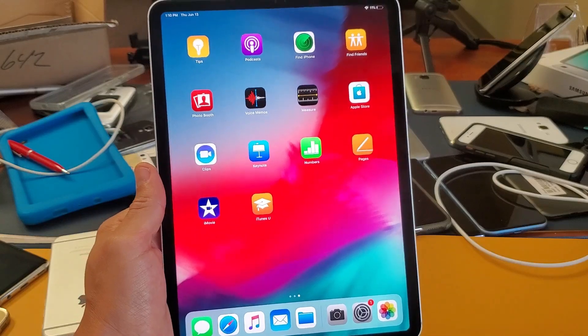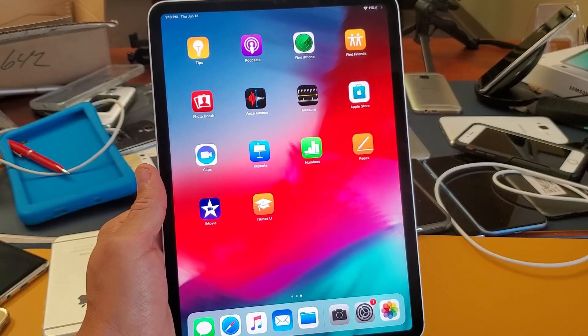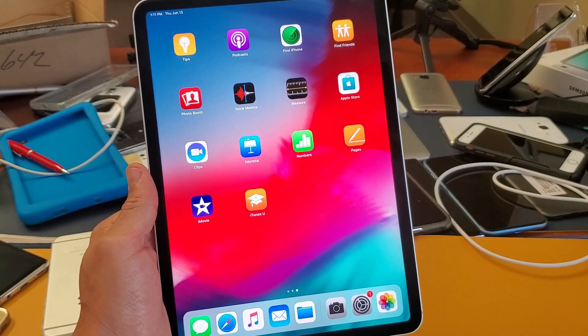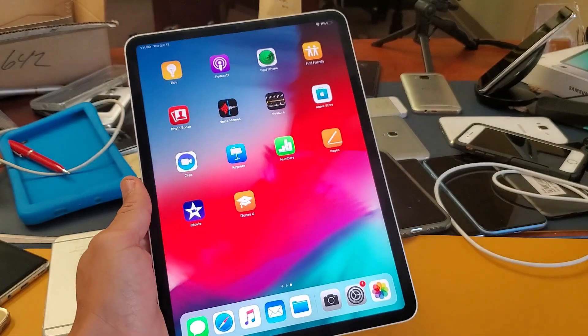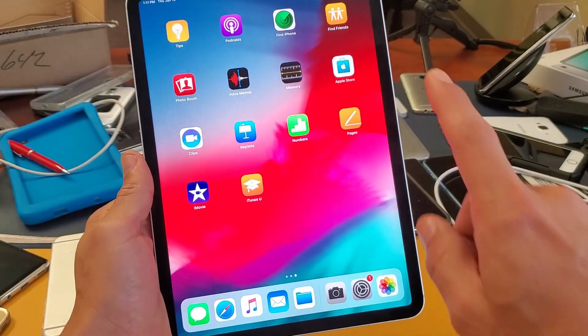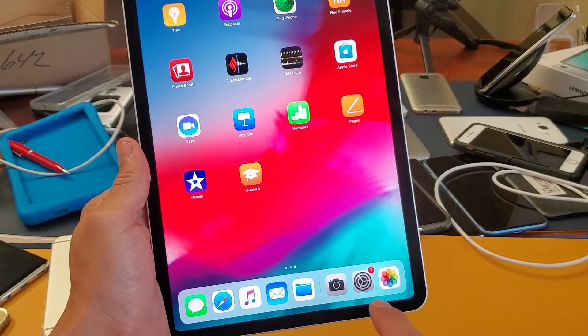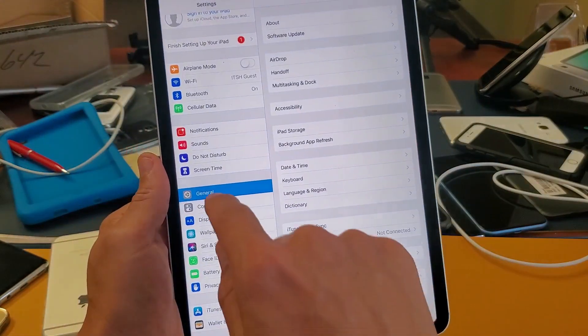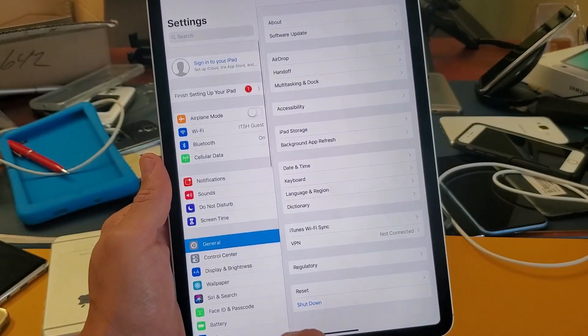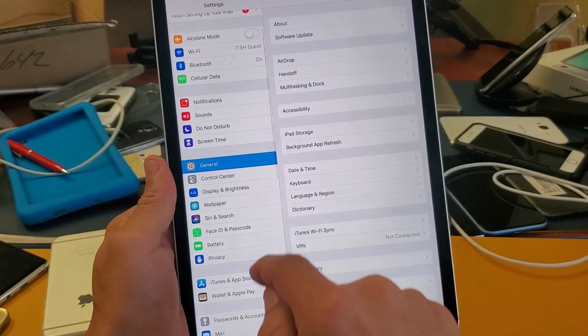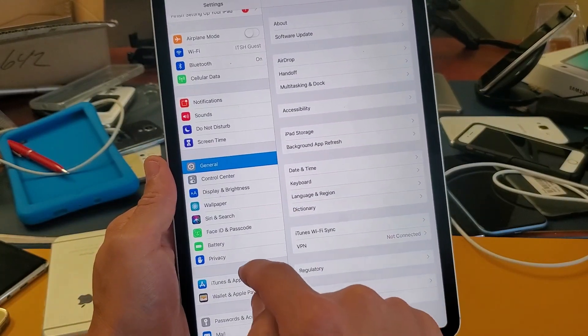Hey what is going on guys, so you have an iPad Pro and you want to know how to set up your Face ID password. Very simple. First thing you want to do is go into your settings, and then from settings you want to scroll down to where it says Face ID and passcode.